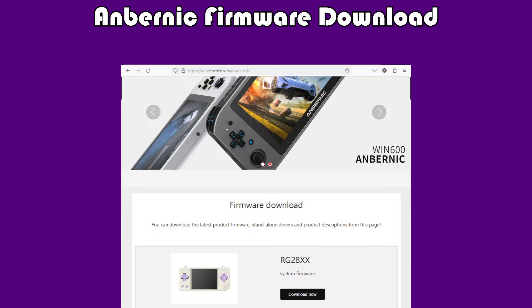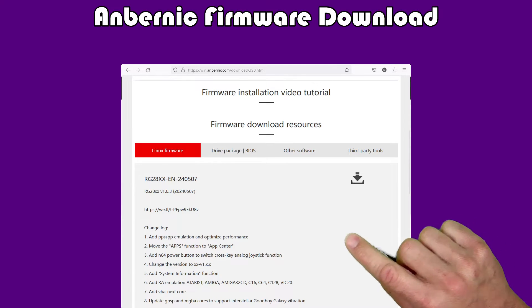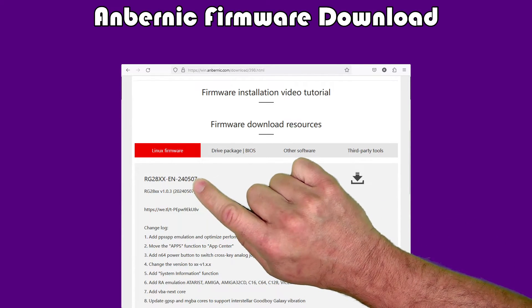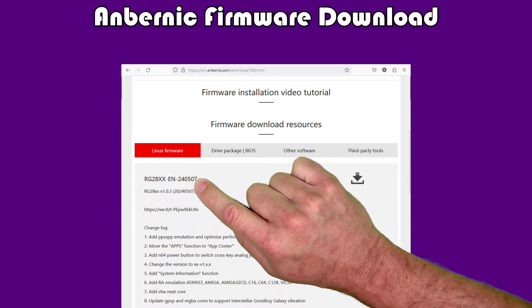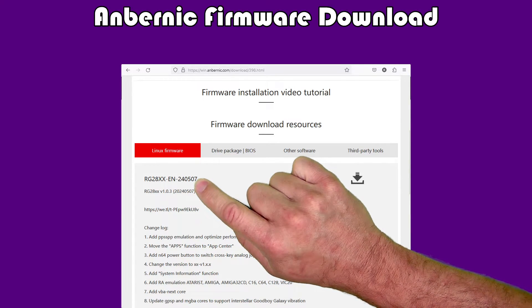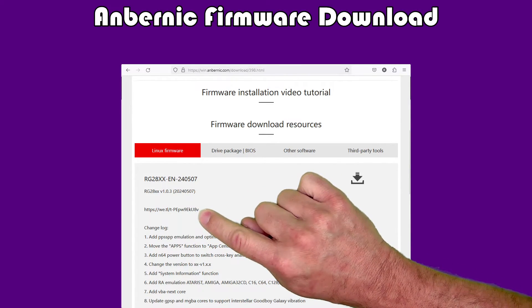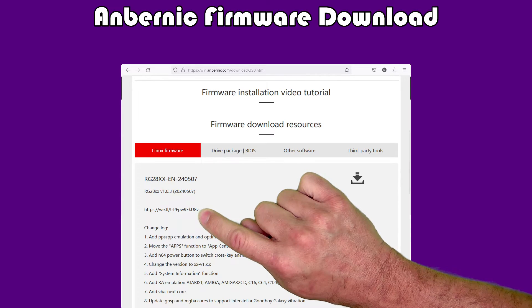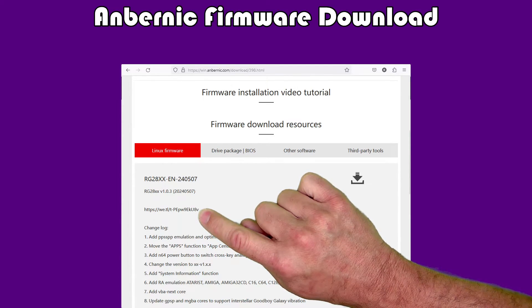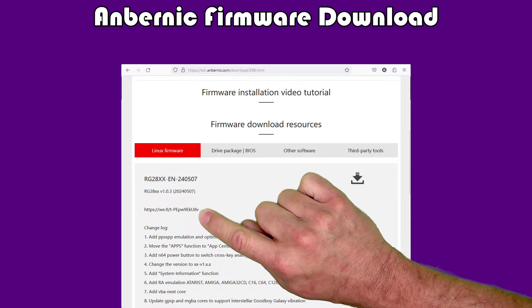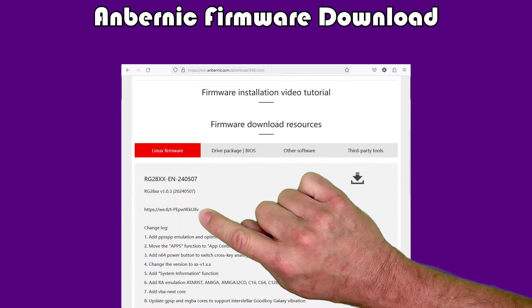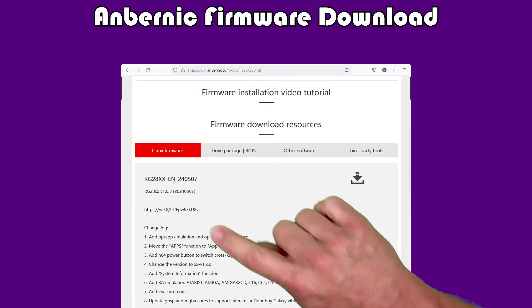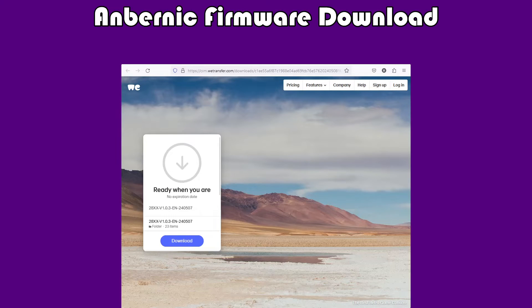When you do that, you'll get a page that looks something like this. This is the new firmware that was just released, and if you scroll down a bit, you can get the original firmware. But this link right here is one you'll need to copy and paste into your web browser. I don't know why they didn't make that clickable.